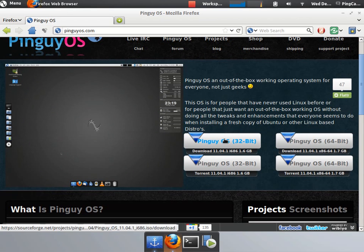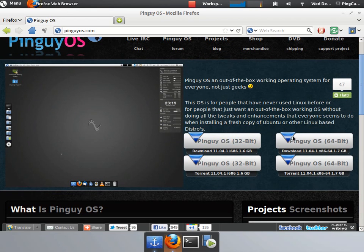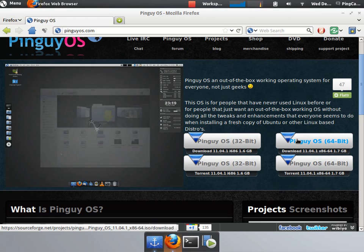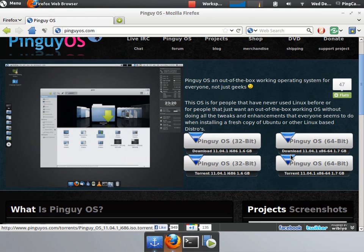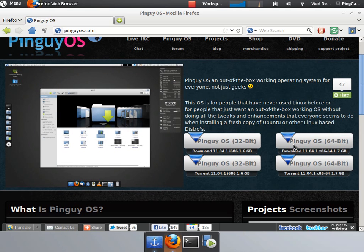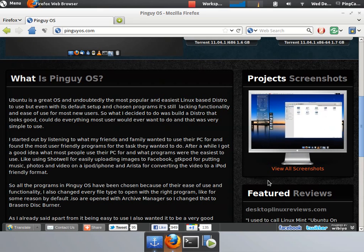You just click here and here for normal downloads. Here and here for Torrent for the 32-bit or 64-bit version.